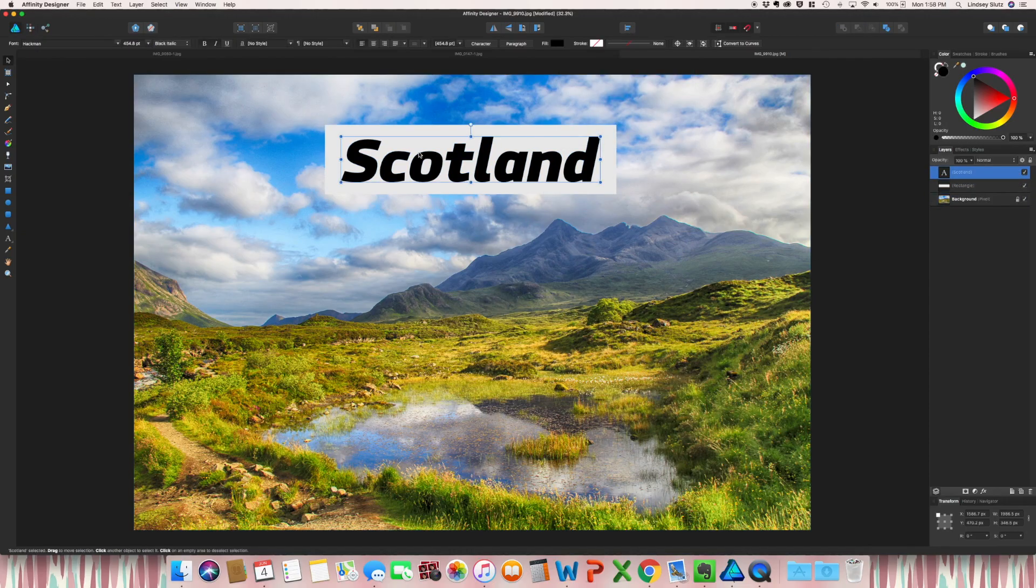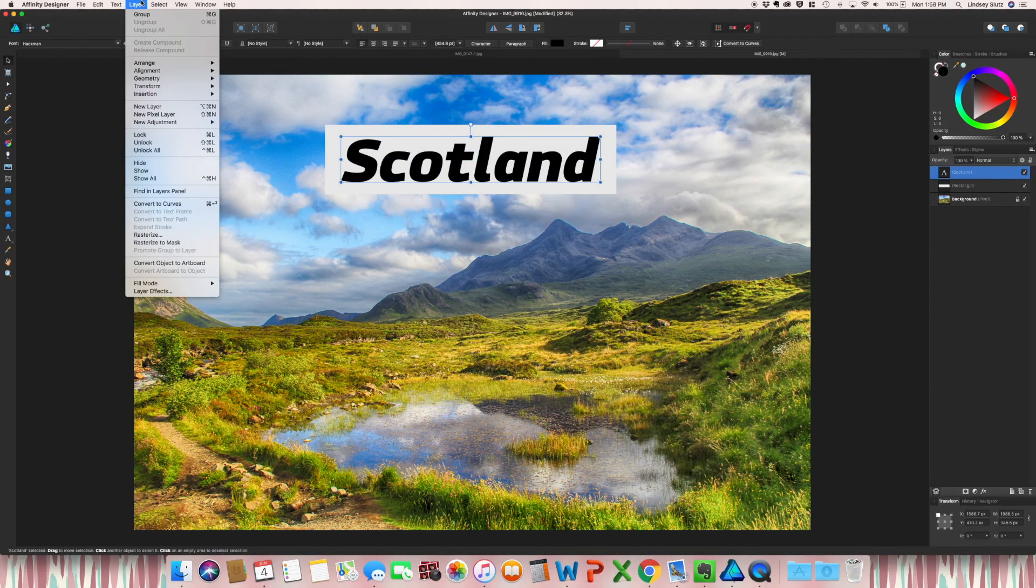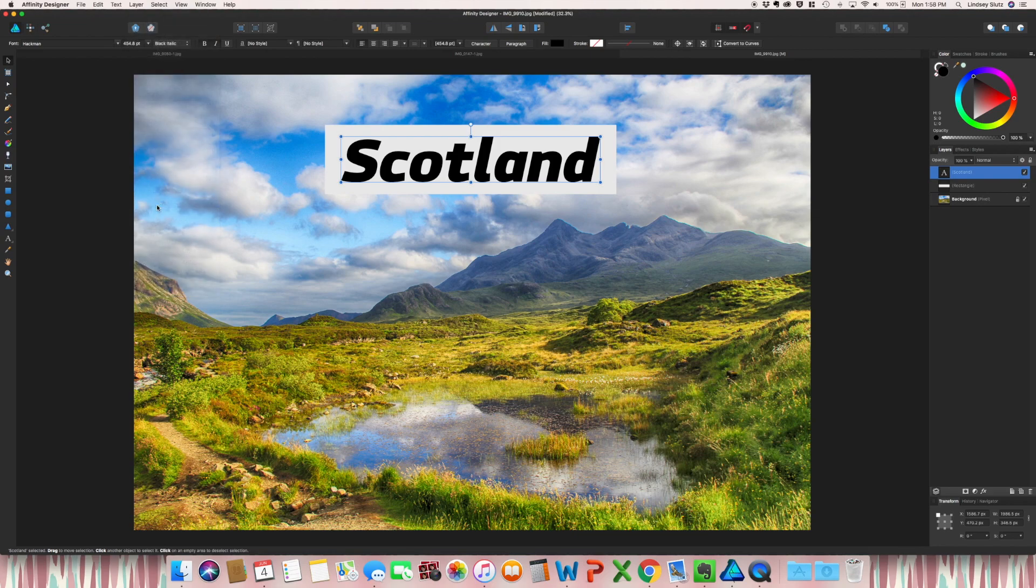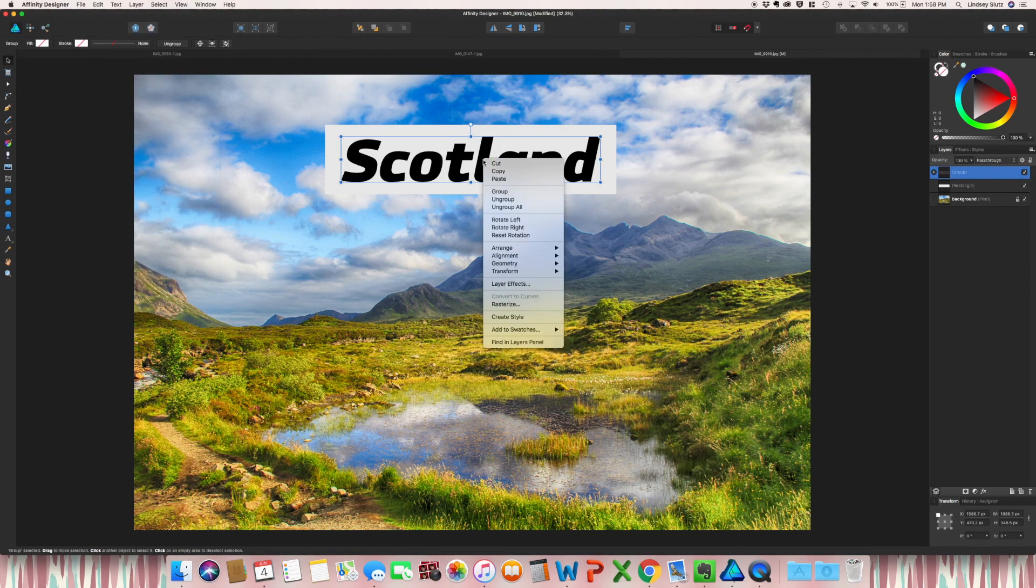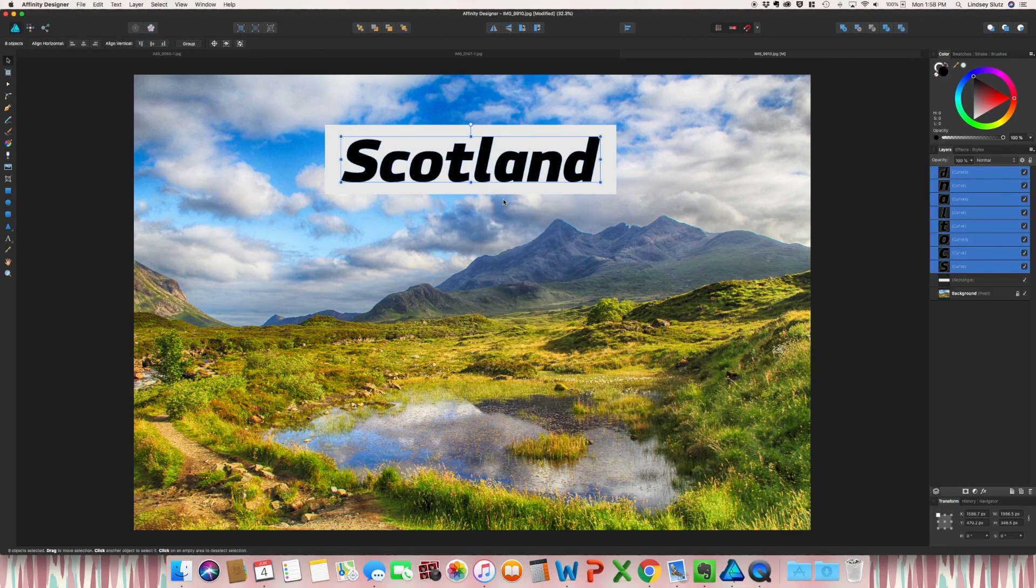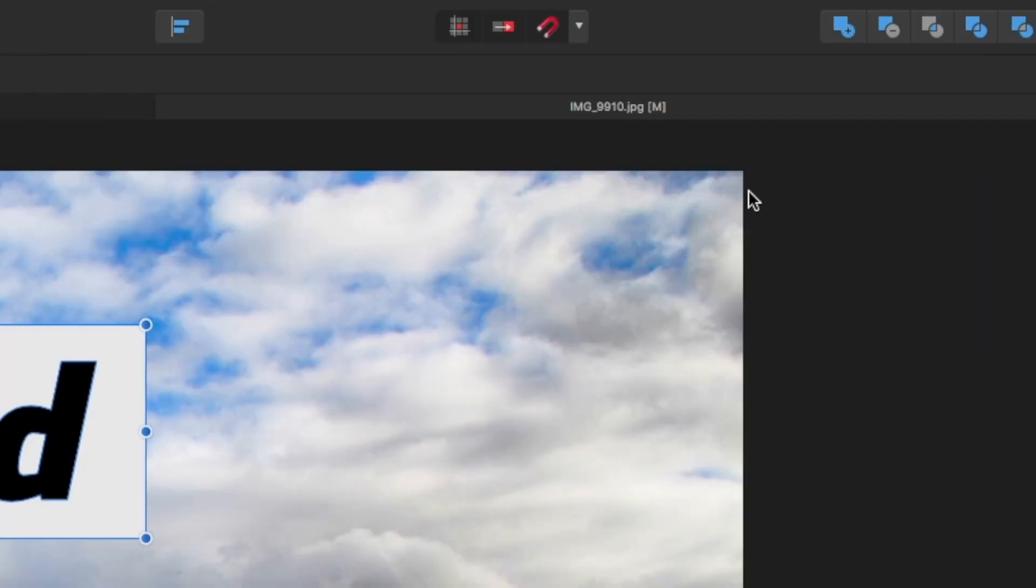And going back to just the text, go up to layer, convert to curves. So select the text, right click, ungroup, and now select the background, go up to the top and then subtract.